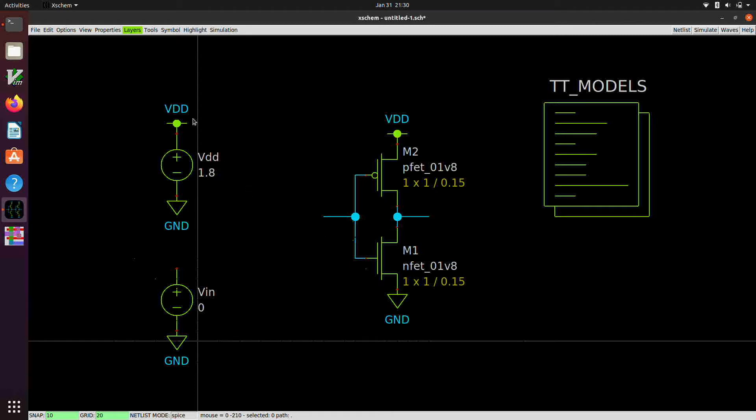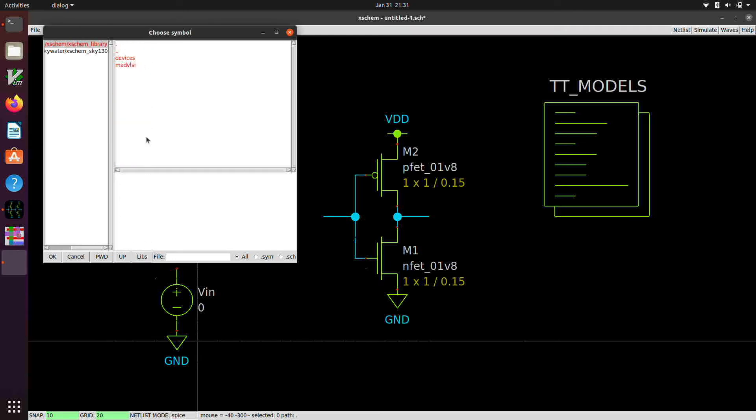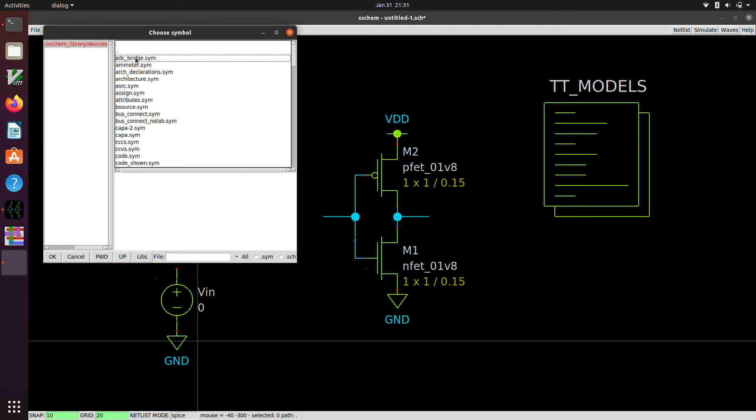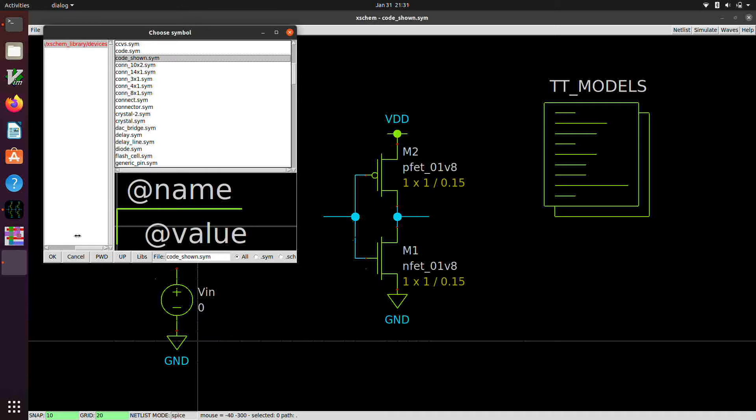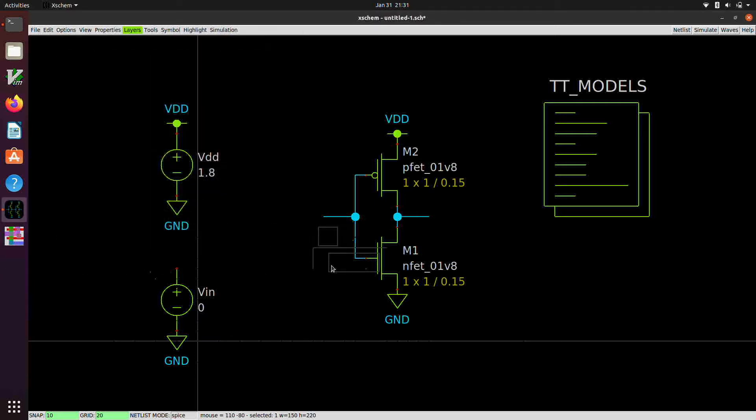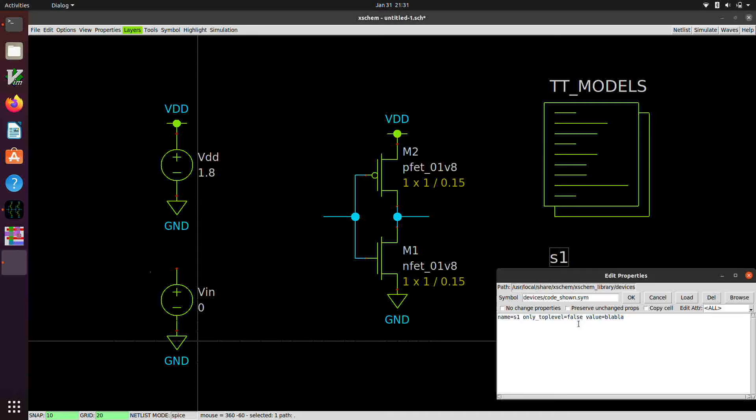And now we're going to grab some stuff from the Xscheme library. So if we go to the libs and we go into devices, we're going to want a, let's see, it's code shown.